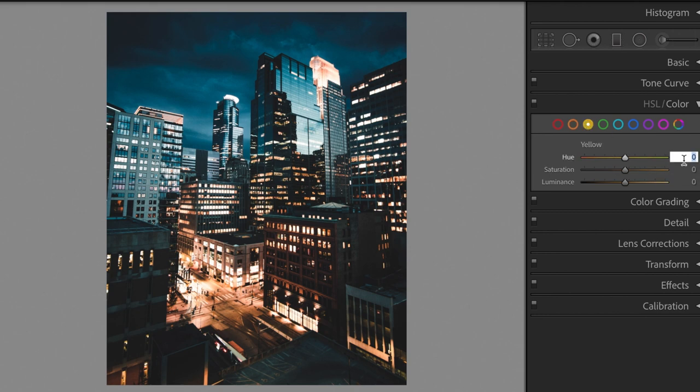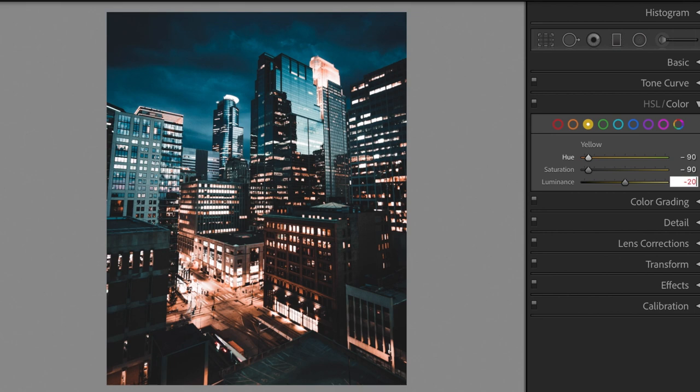Yellow hue minus 90, saturation minus 90, luminance minus 20.